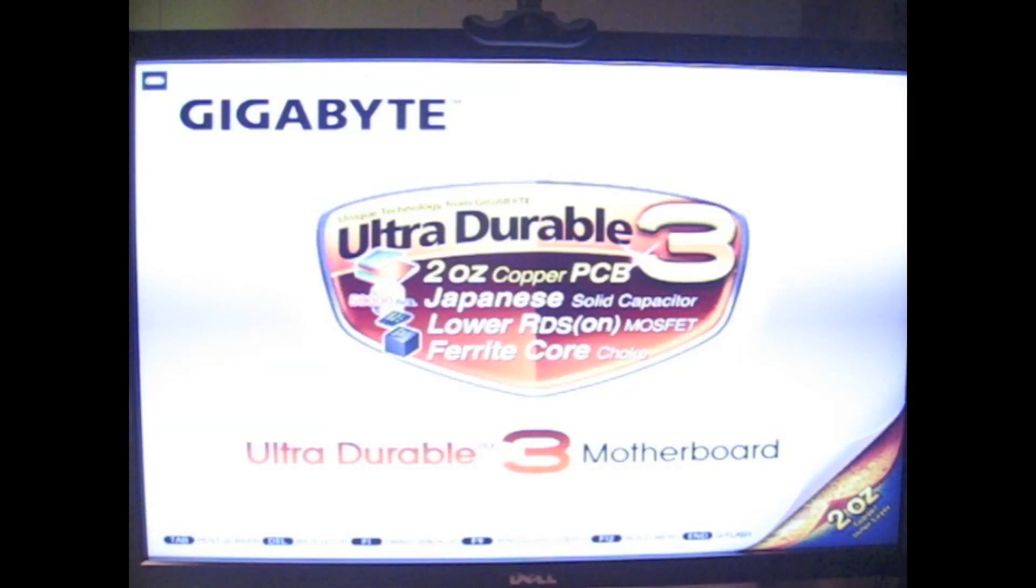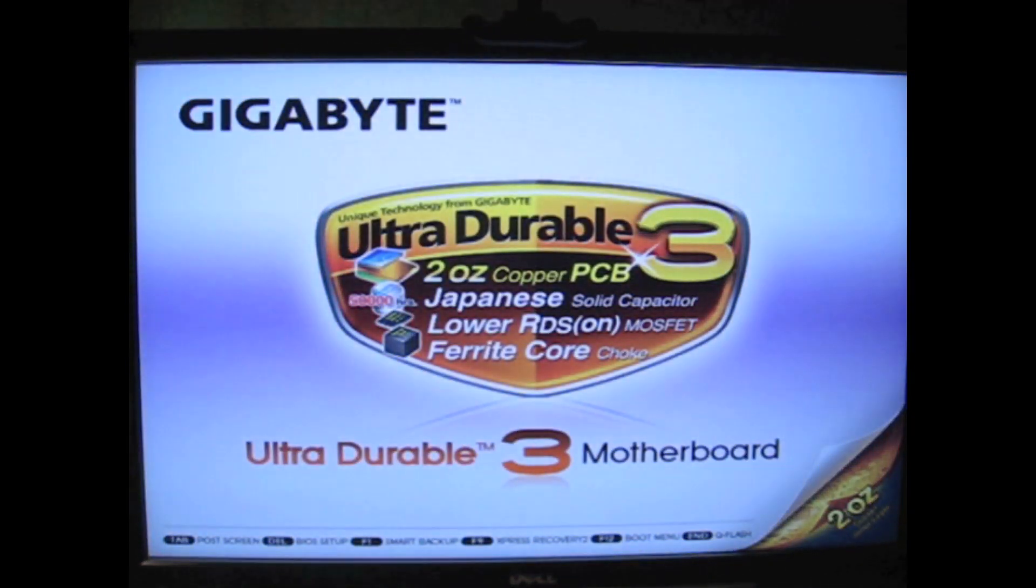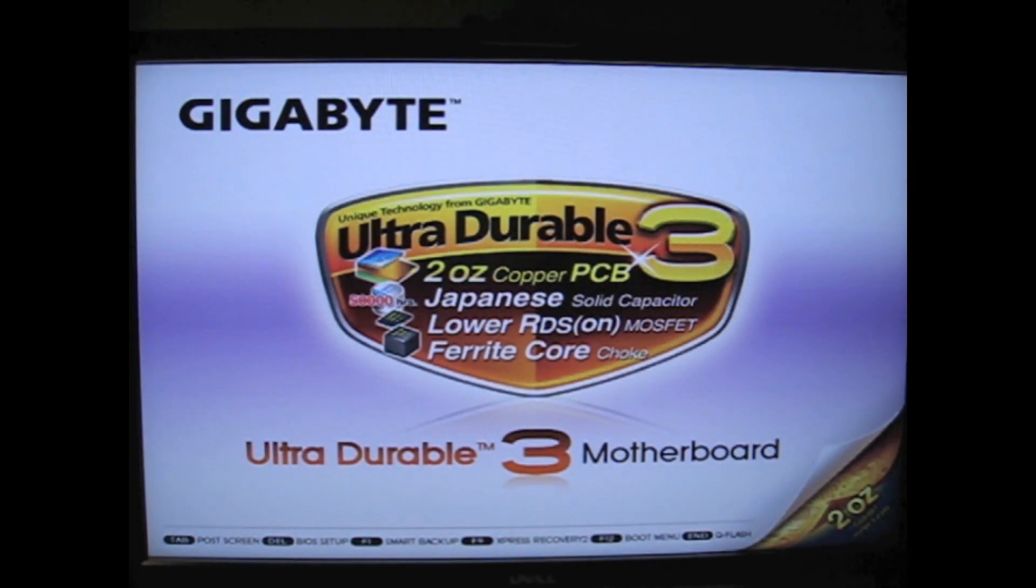Welcome to part 5, installing OS X with Empire EFI.